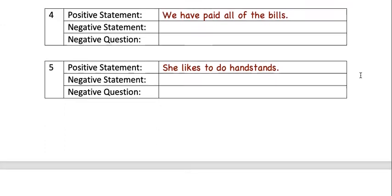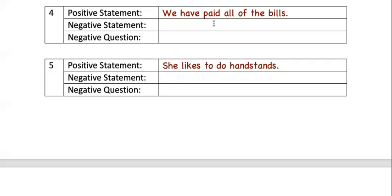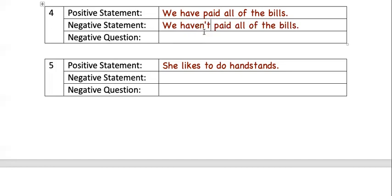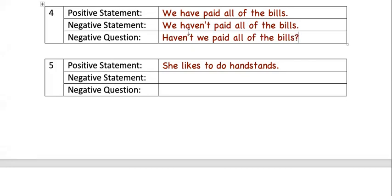Number four: the positive statement is 'We paid all of the bills.' To make it negative, we take 'have' and put 'not' with it. We could say 'We have not paid all of the bills,' but in natural speech we contract it: 'We haven't paid all of the bills.' The negative question is: 'Haven't we paid all of the bills?'